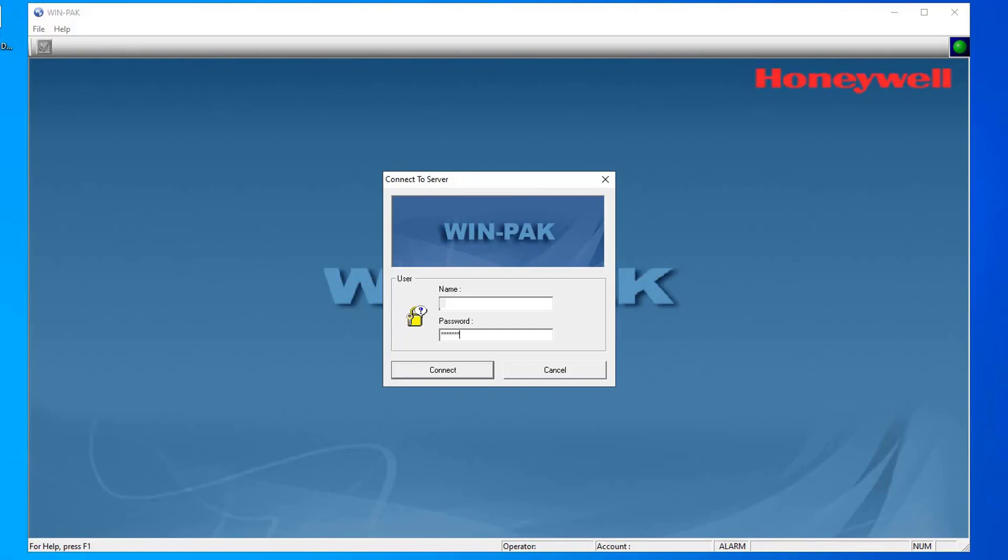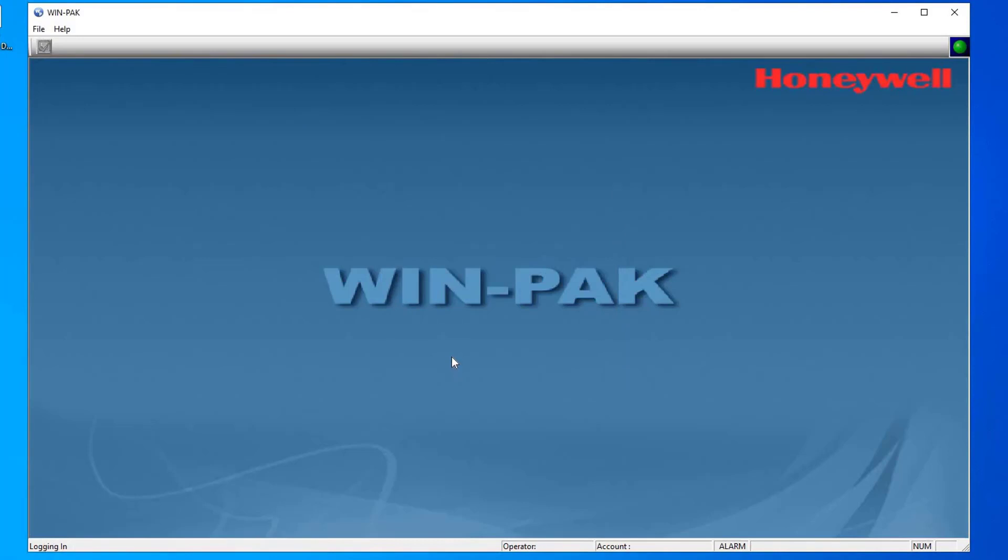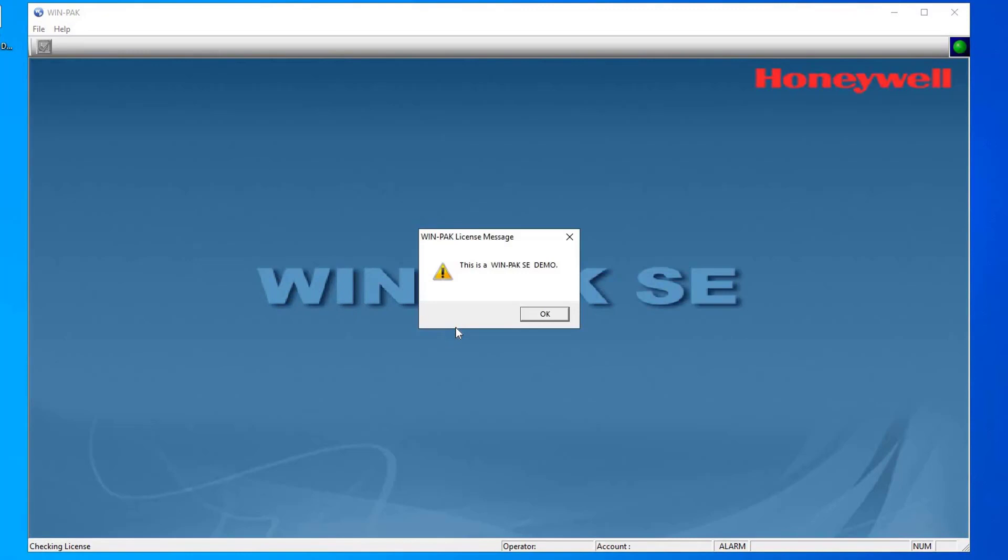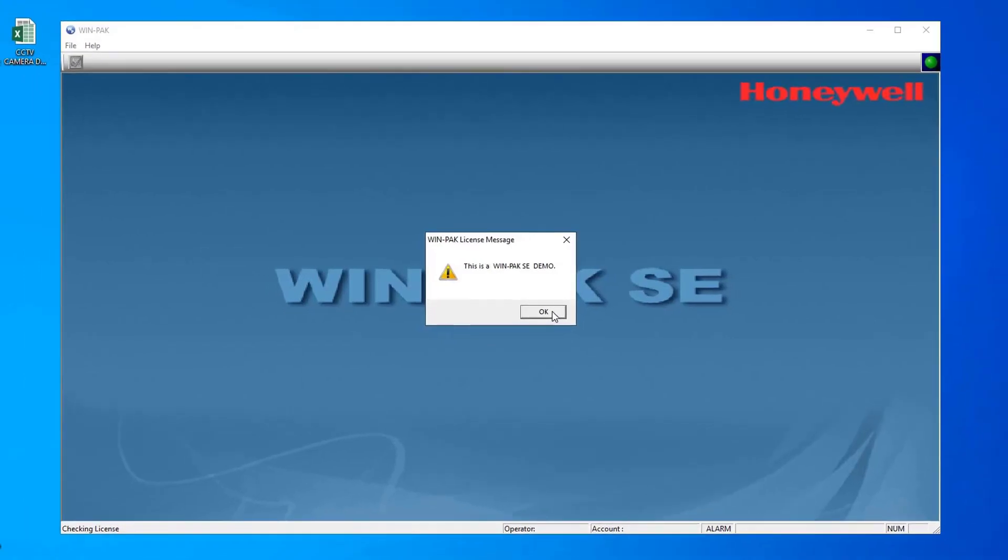When user first logs on to the WinPak user interface, by default the user credentials are admin and blank password. However, to ensure security user must set the password during the first login. Basically, WinPak installation setup installs only the demo version that has no expiry date. However, it has following limitations: only a 10 card database can be maintained, user cannot add cards in bulk, and user cannot print badges. In the upcoming videos we will see how to make license for WinPak software. As of now, we will proceed with demo version, so click on OK.